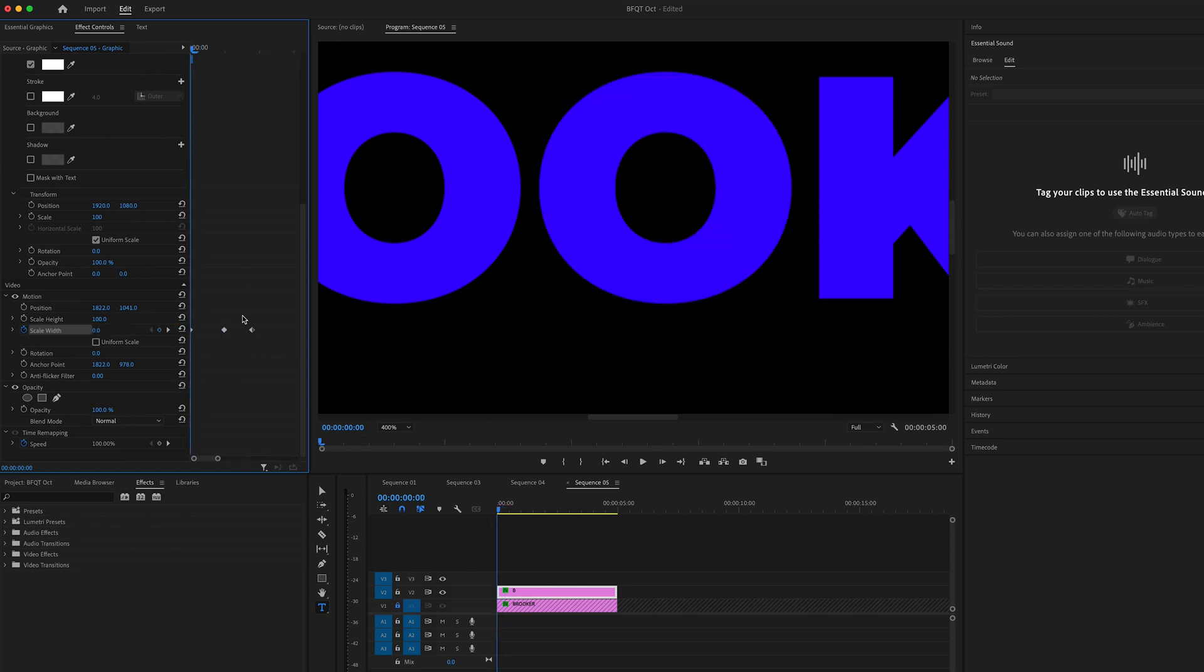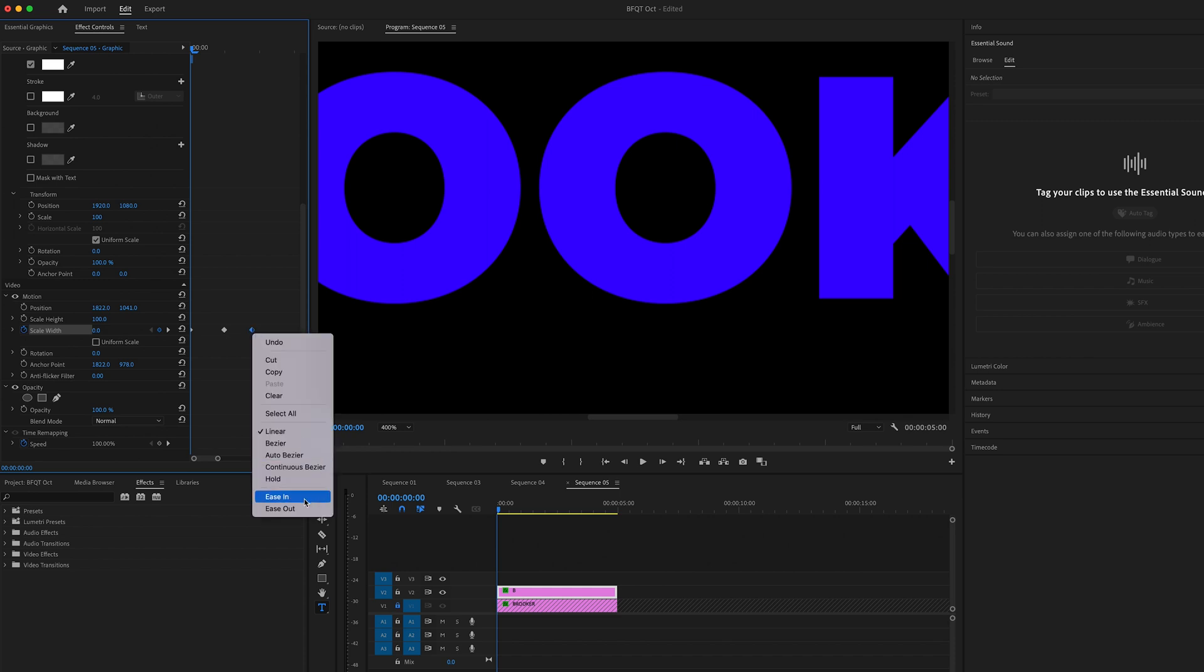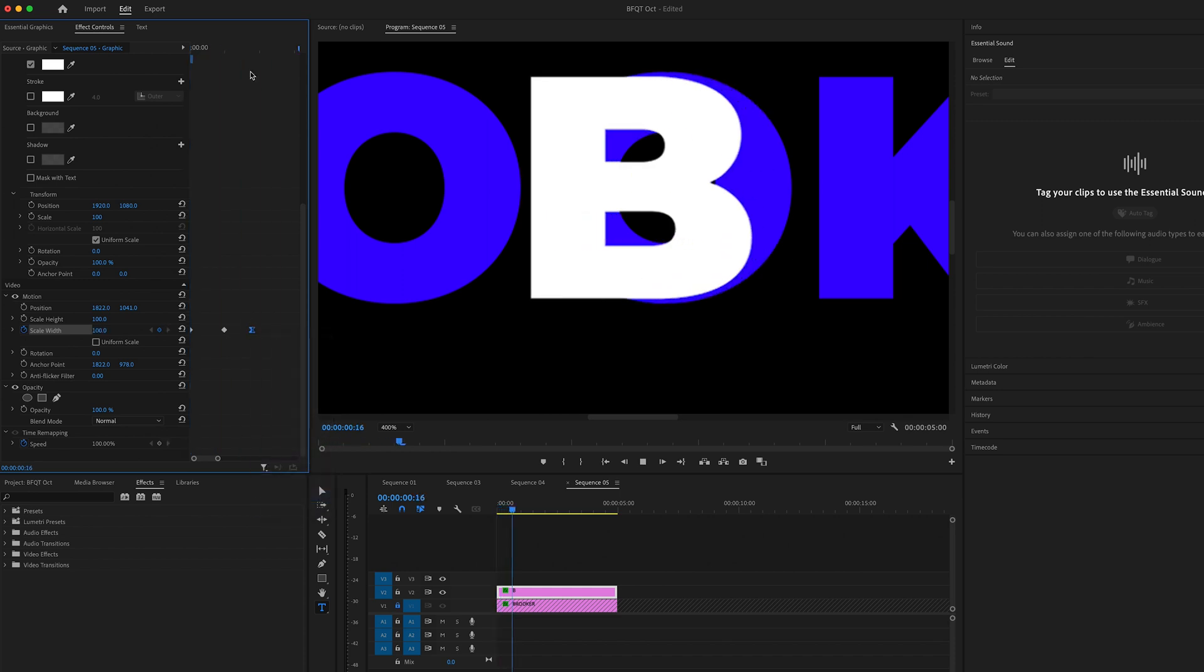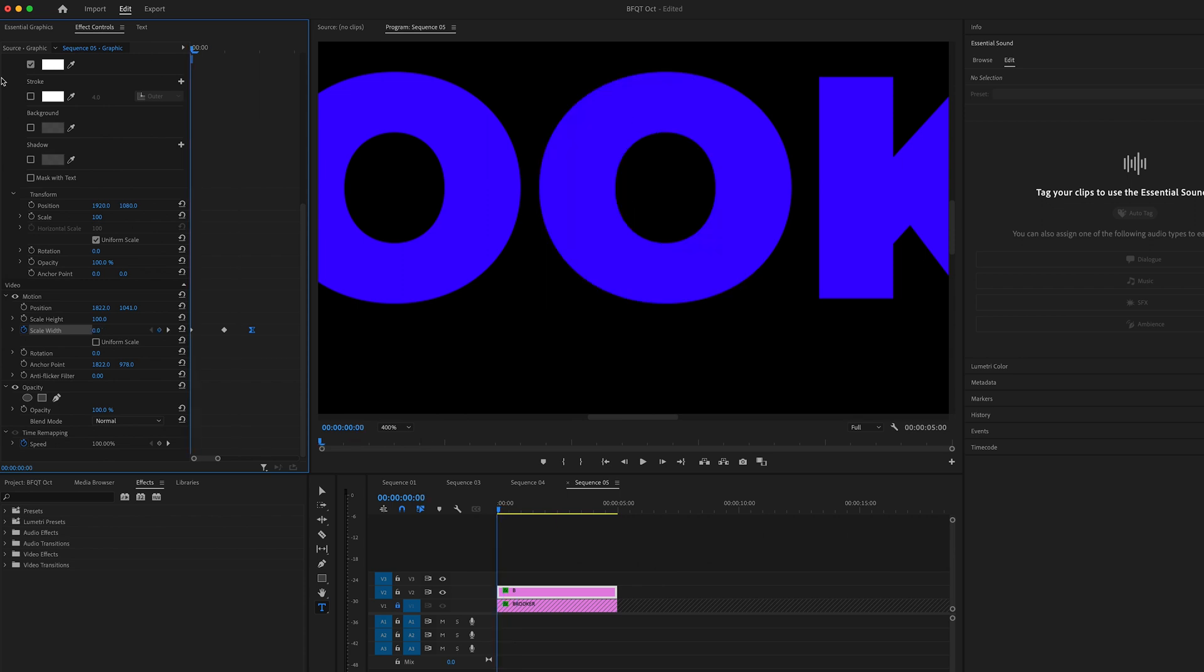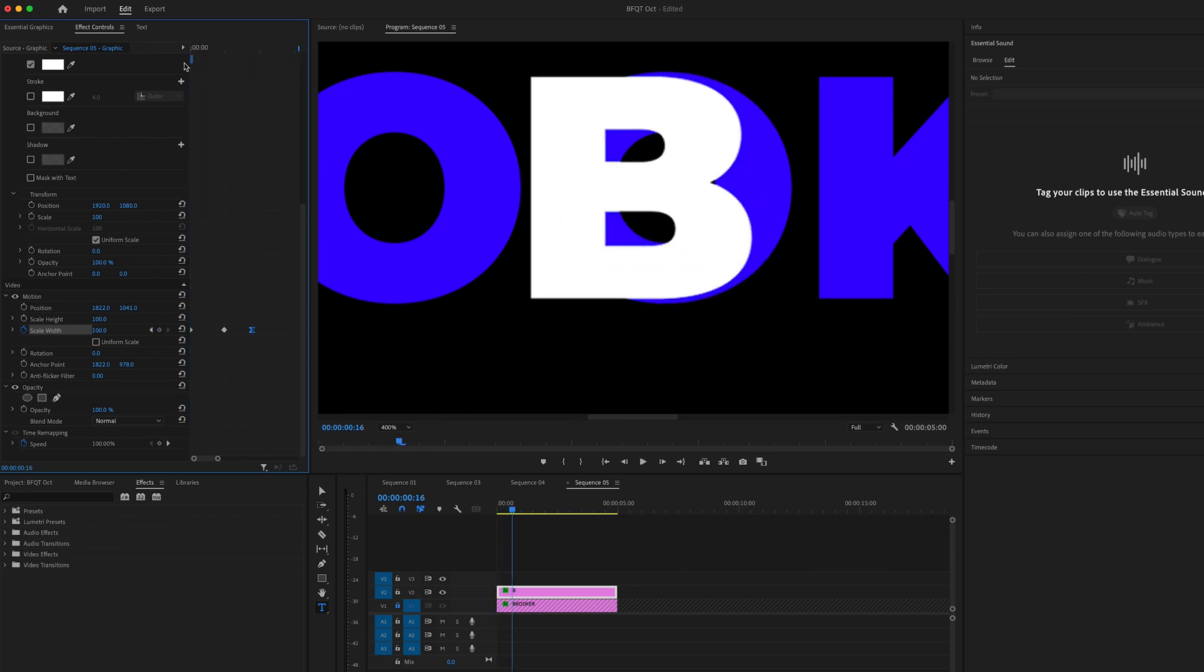Then zoom in on those keyframes and on that last keyframe, we're going to convert that to an ease in. Right click and ease in. So we end up with this.